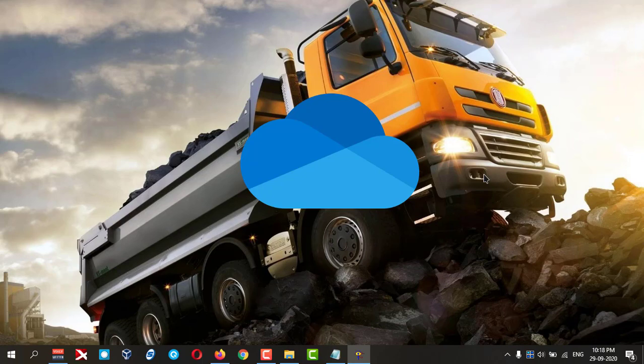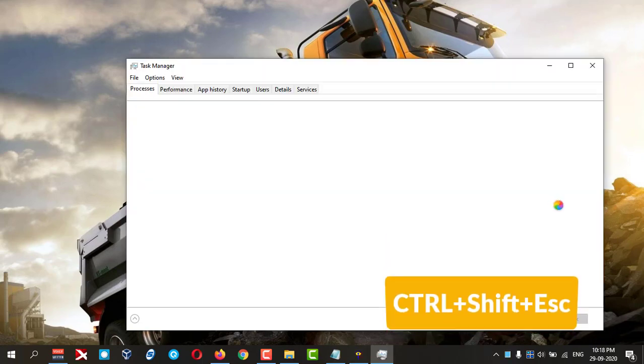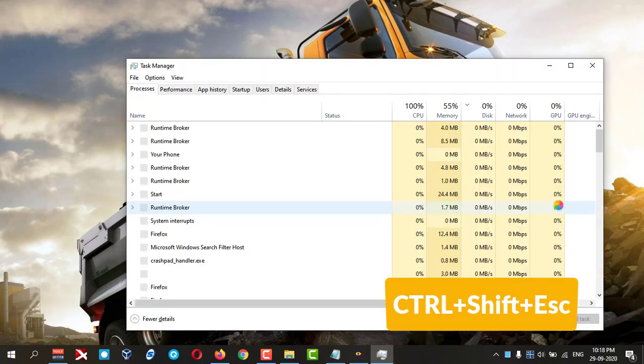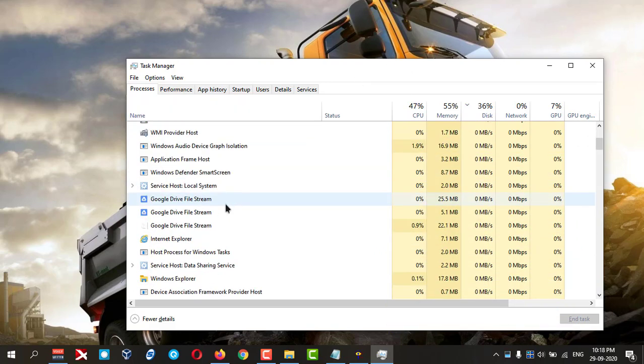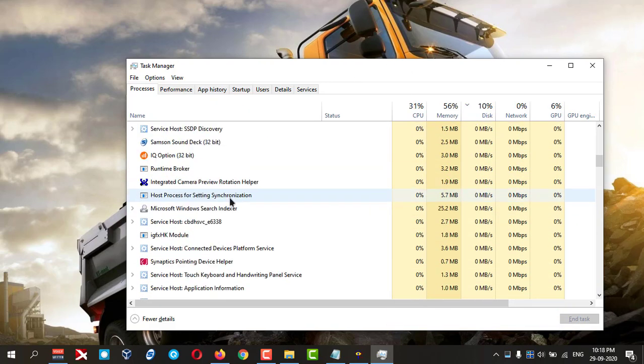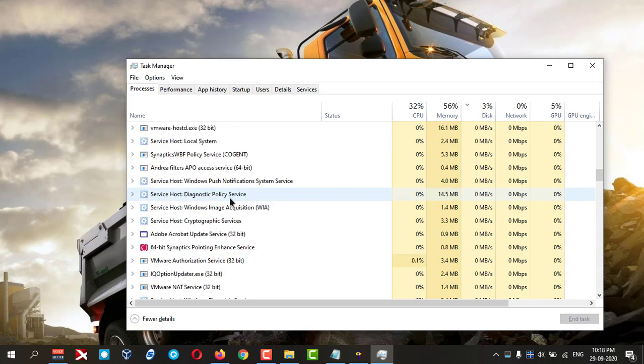Then it will delete permanently. Let's uninstall it. First, you need to check whether it is running or not. Press Ctrl+Shift+Escape and here you need to check if OneDrive is running or not.